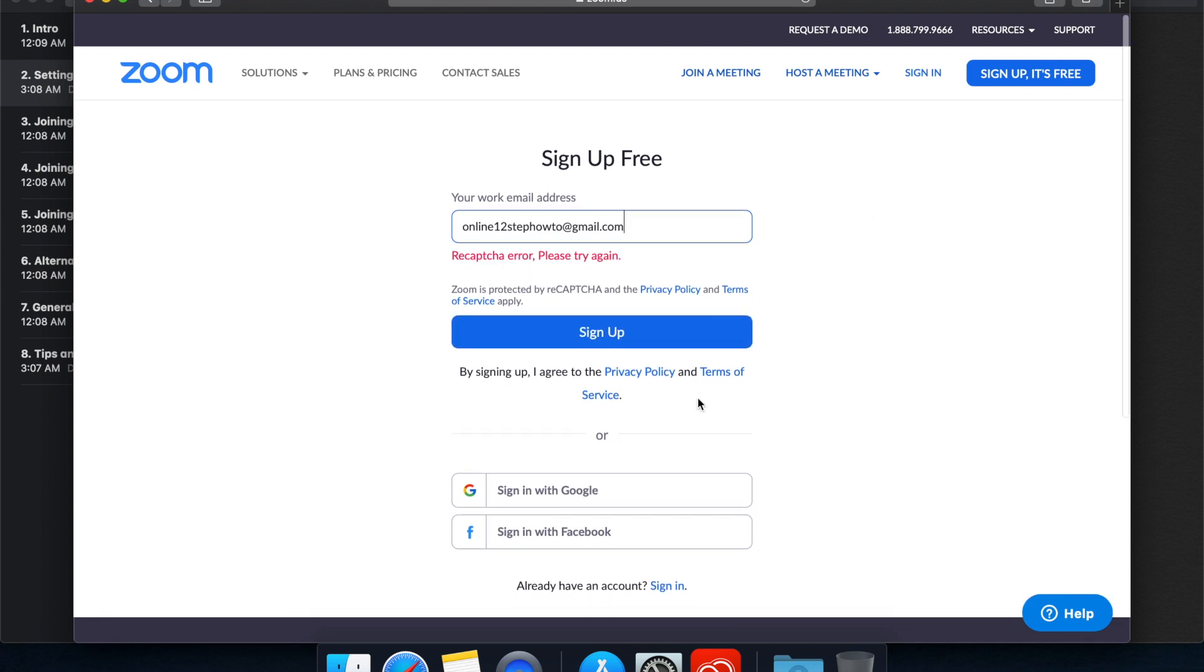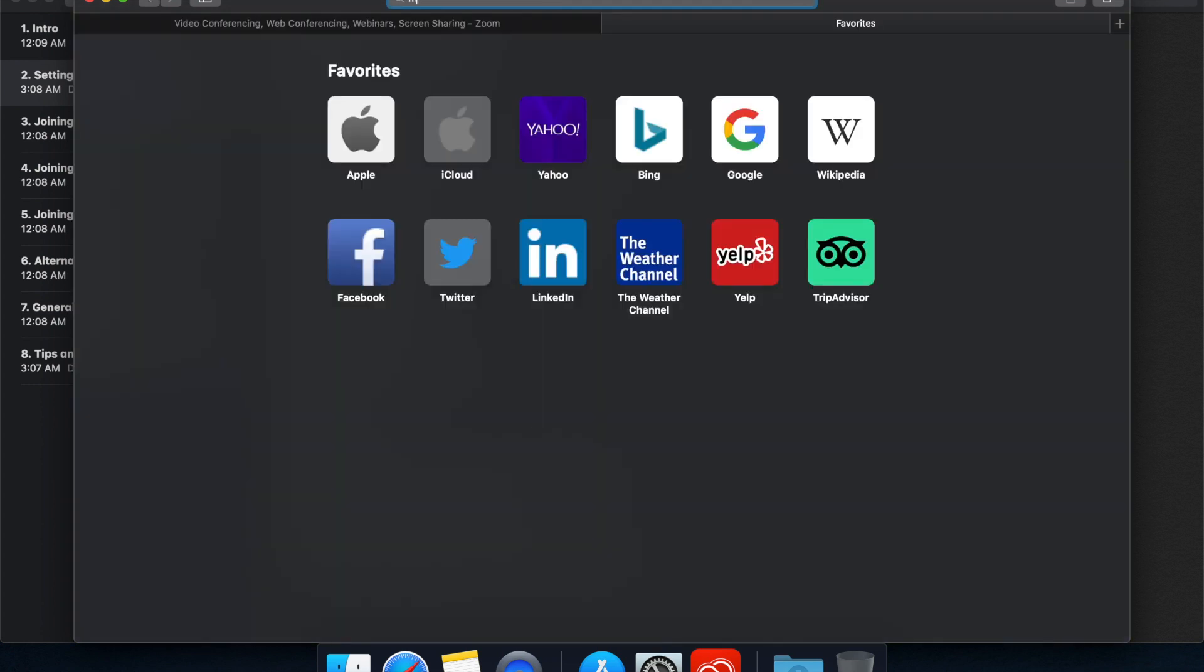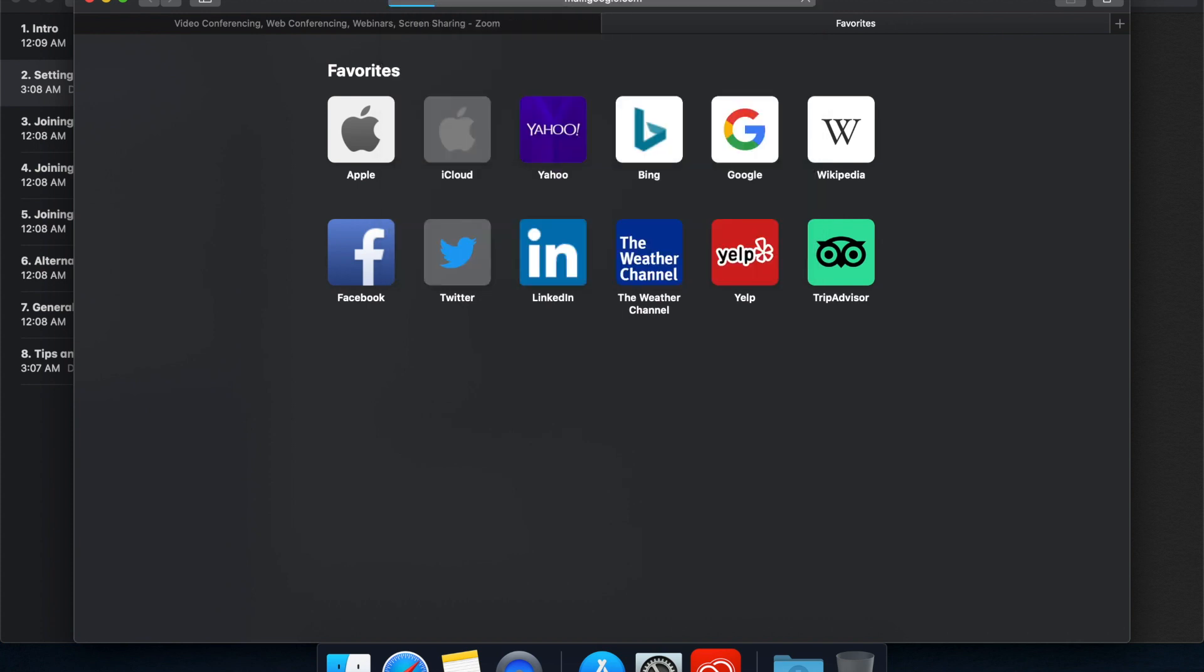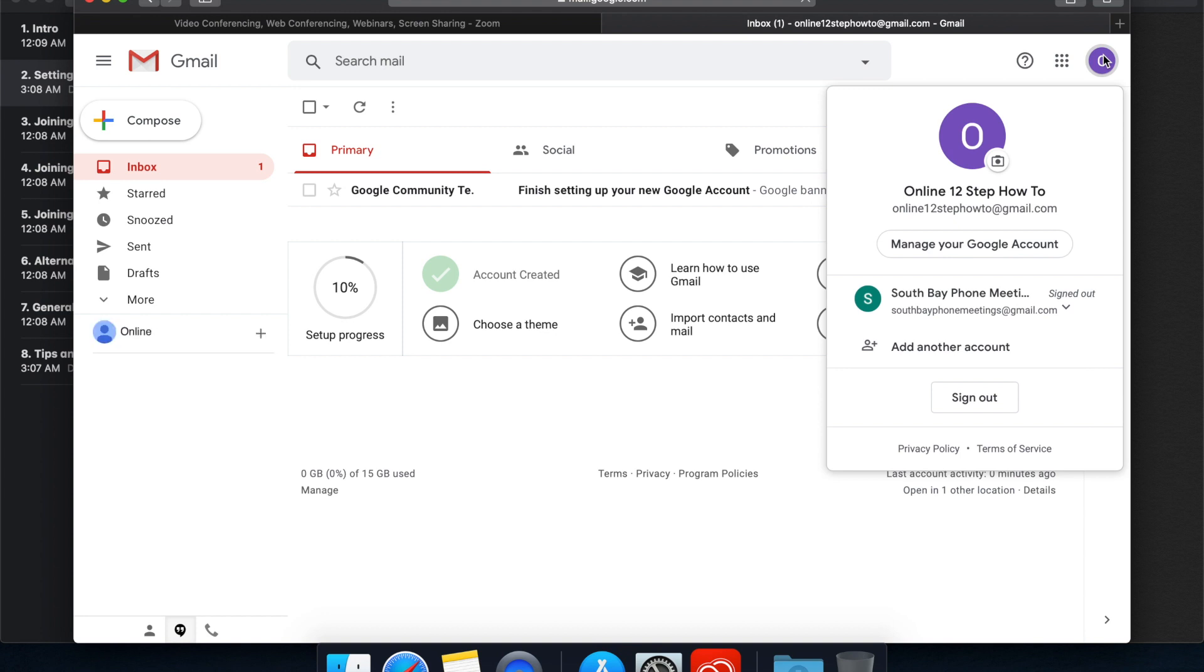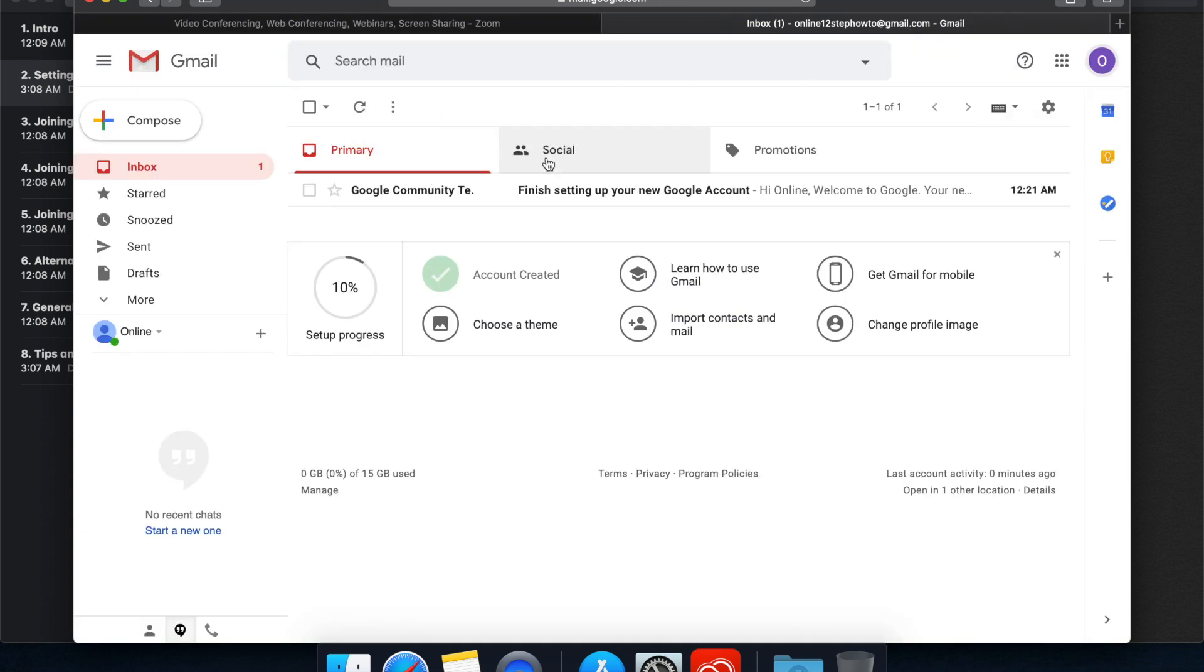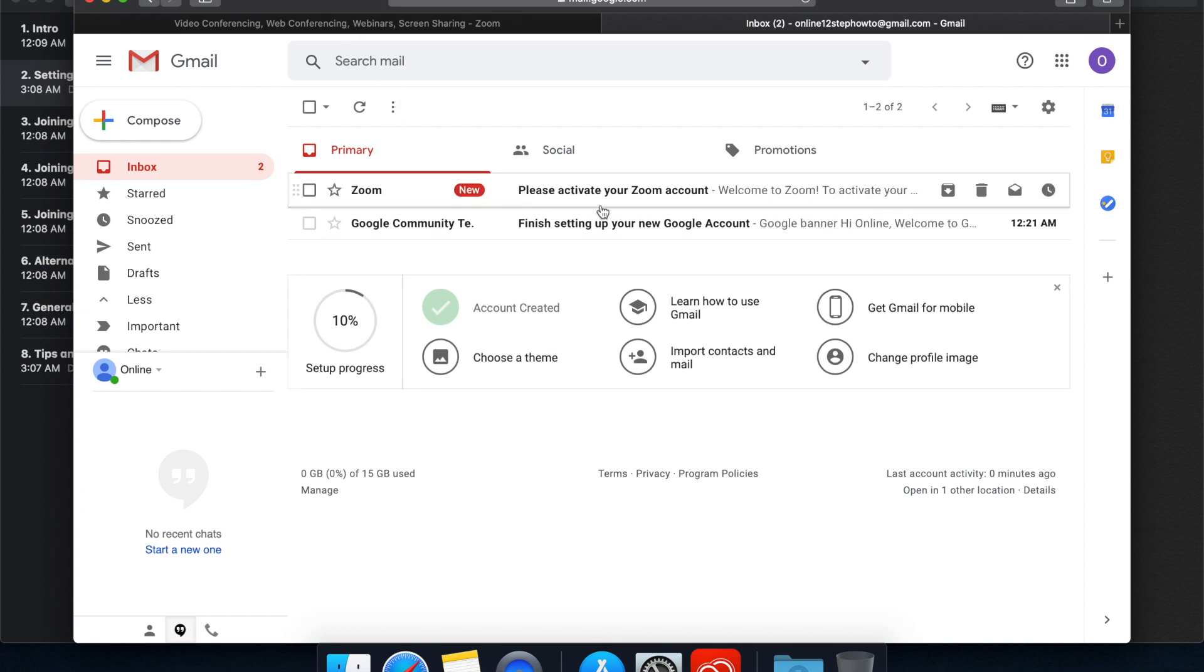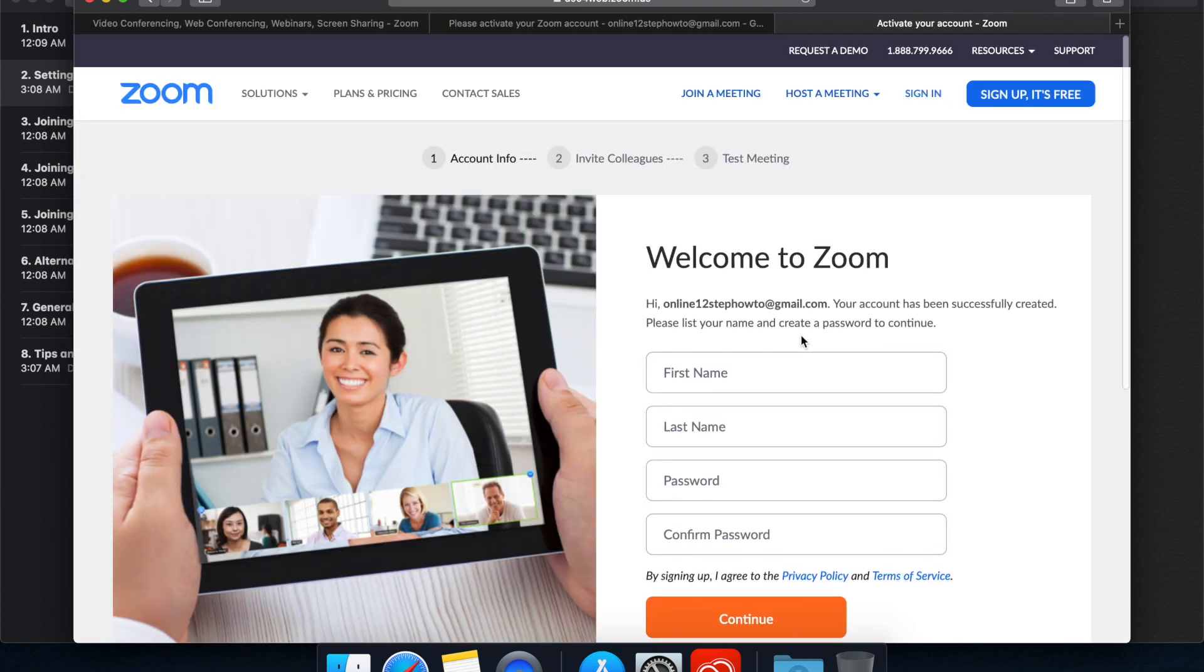Now, sign up. Okay. So they're going to send me a confirmation there. I will go there and download that. Haven't gotten it yet. Make sure I spelled it right. Well, I'm sure that will show up in a second here. Okay, there we go. Please activate your Zoom account. Just click the link.